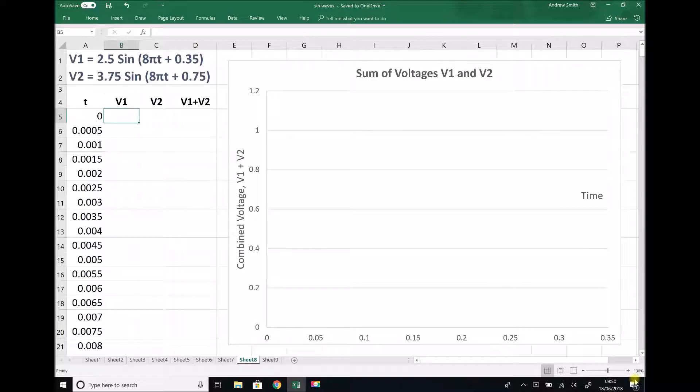Now we're going to add the same two voltages together in this video, except this time we're going to use a computational method. The first thing that we need to do is consider our time axis and decide the maximum value that we want on that axis.